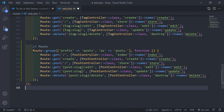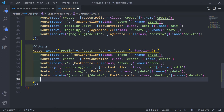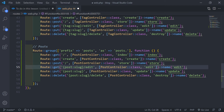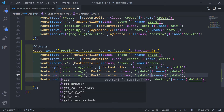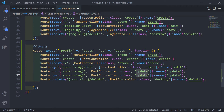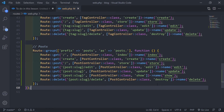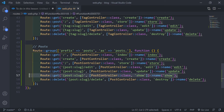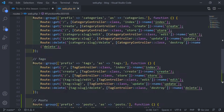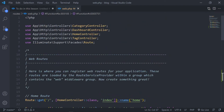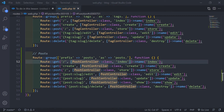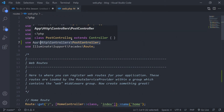We're also going to add another method called post.show. Let's copy one of the existing routes down and make it a GET method called show — for when we want to show a single post. That's the only addition. So basically we copied the tag controller routes, changed everything to post, included the PostController, and made sure it's imported at the top.